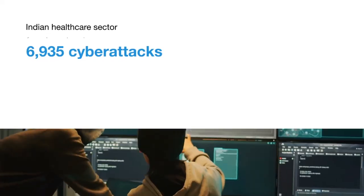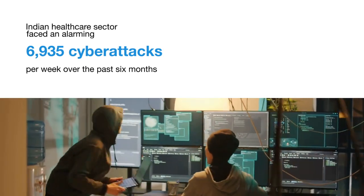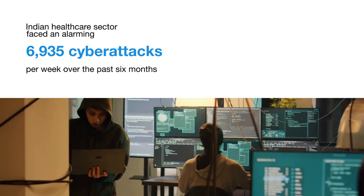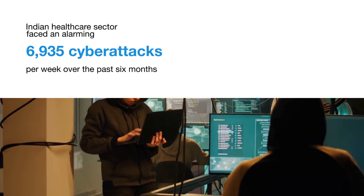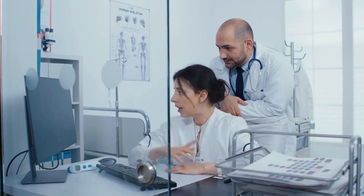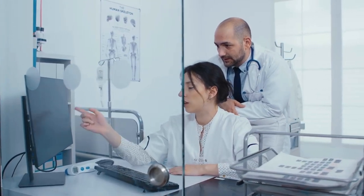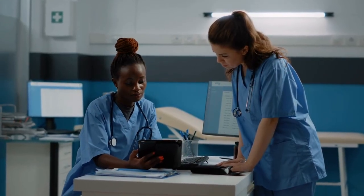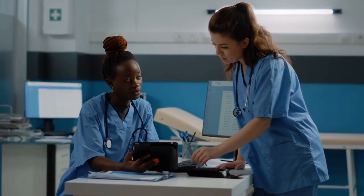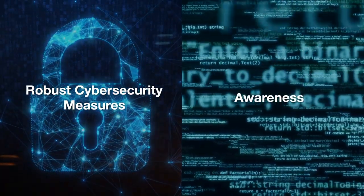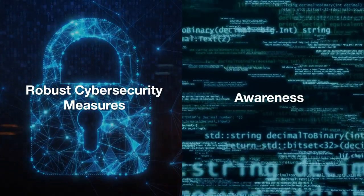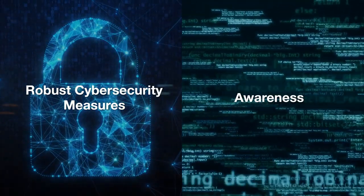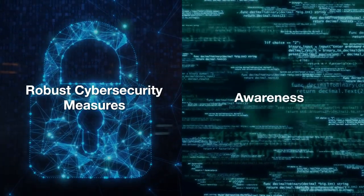Four: Indian healthcare sector faces cyber attacks. A recent report has revealed that the Indian healthcare sector faced an alarming 6,935 cyber attacks per week over the past six months. These cyber threats pose significant risks to patient data and hospital operations. The increasing reliance on digital technologies in healthcare has made the sector a prime target for cyber criminals. The report highlights the need for robust cybersecurity measures and awareness to protect sensitive health information and ensure the uninterrupted delivery of medical services.